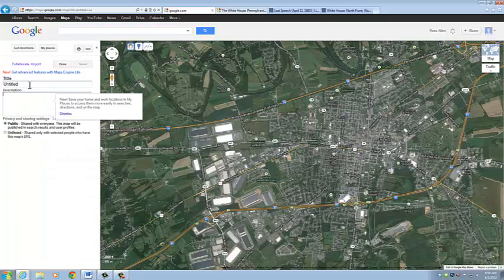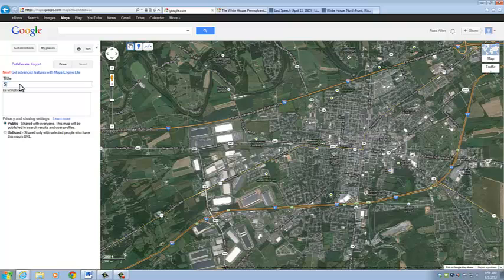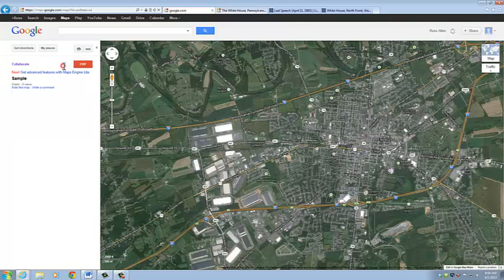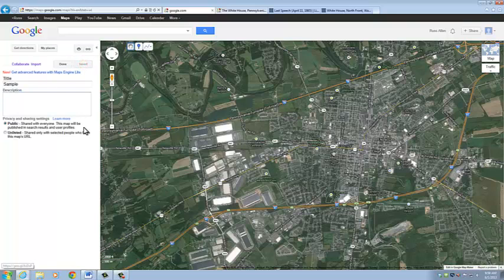We're going to enter a brief title — I'll just call this Sample — and a Description. Then make sure that the sharing setting is set as public, and then click Done and Edit to begin the map.